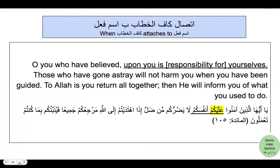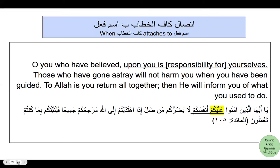Revisiting case three: when kaf al-khitab attaches to ism al-fi'l ala — only when ala is not harf jar but is an ism al-fi'l — in that case only you treat kaf as harf khitab la mahalla lahu min al-i'rab. In the rest of the Qur'an, when you see alaykum, the kaf is jar. So keep that in mind: only when ala acts as ism al-fi'l in the meaning of ilzam do you treat kaf al-khitab as harf.